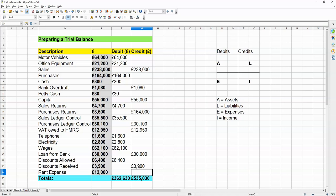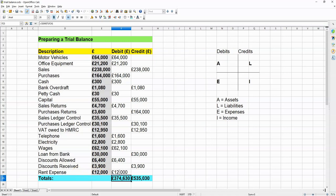Now, rent, that's an expense, so it's going to go into the debits column, like this.